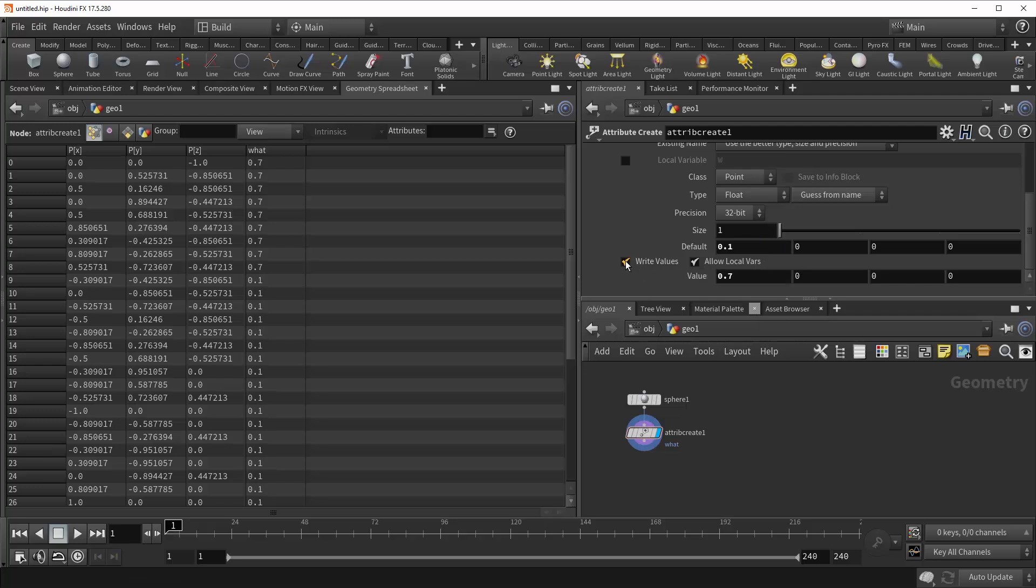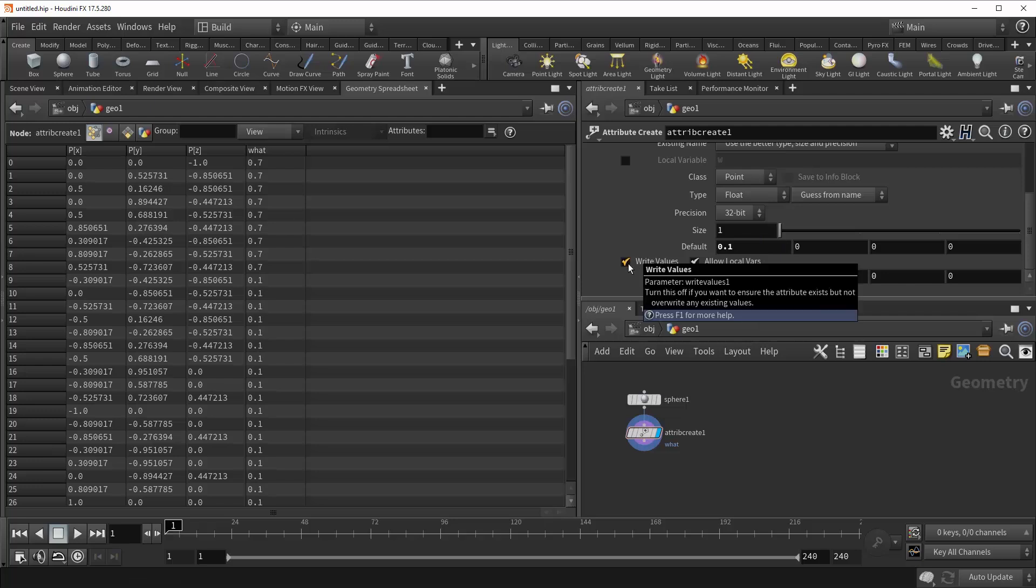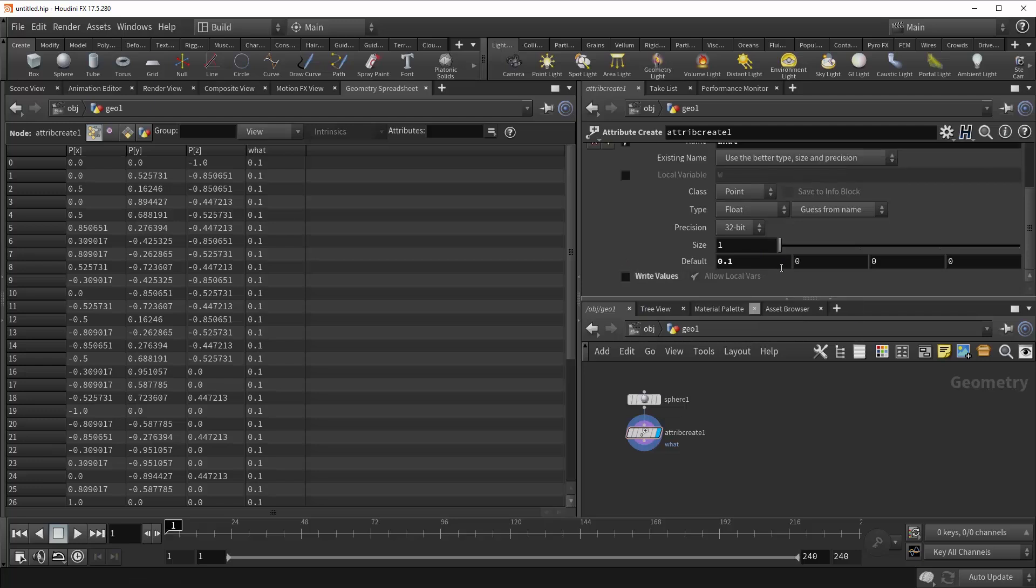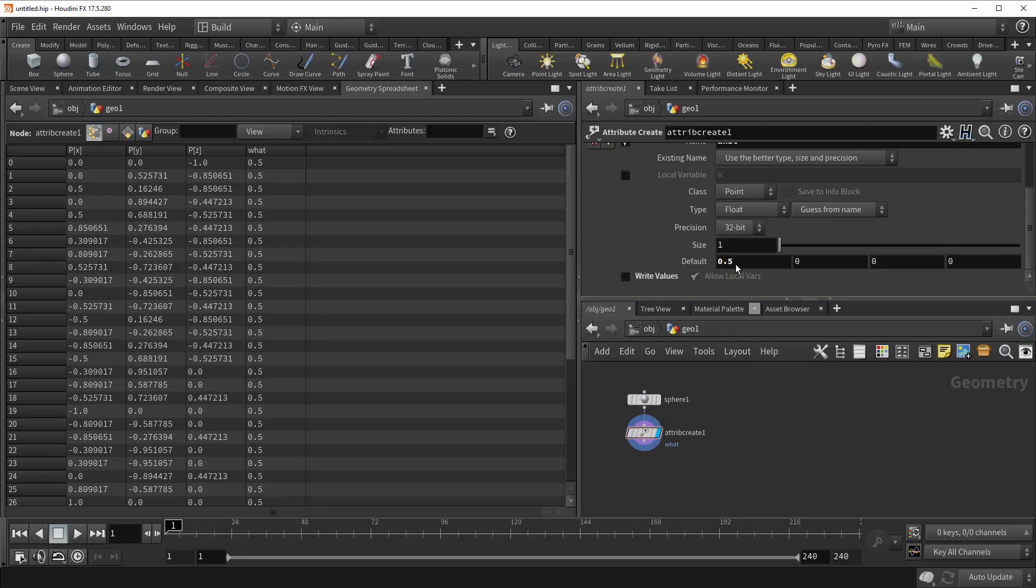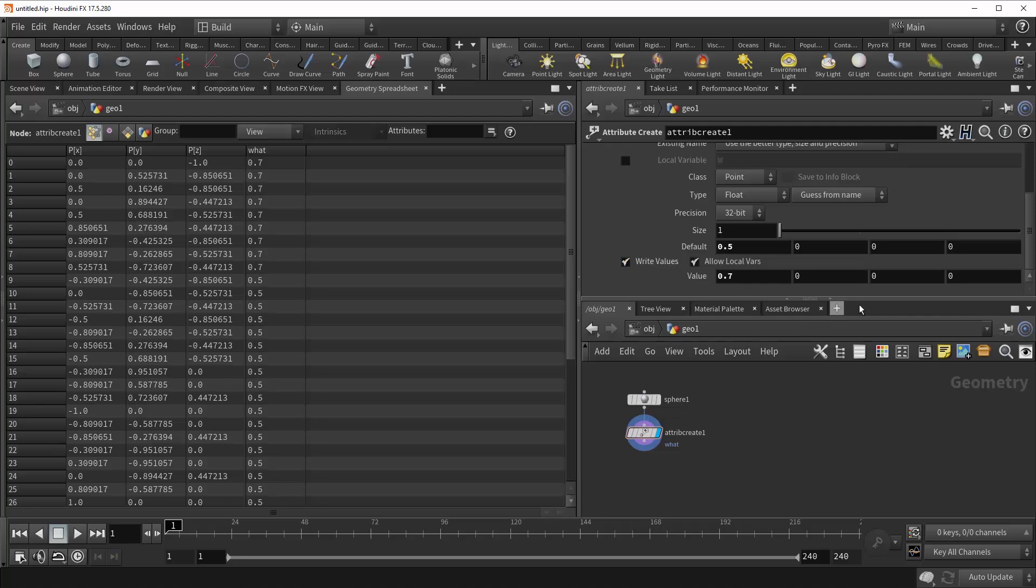Underneath that is this Write Values checkbox, which will completely remove your ability to write any kind of values and just write out the defaults. This is good for when you're trying to assign this attribute to geometry that might not have it, and it's merging in with geometry that does. And you don't want to overwrite any existing attribute values. Let's turn this back on.